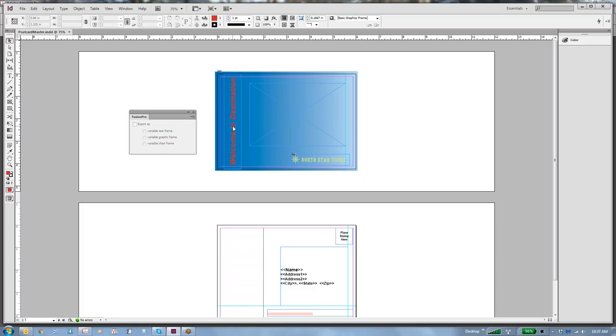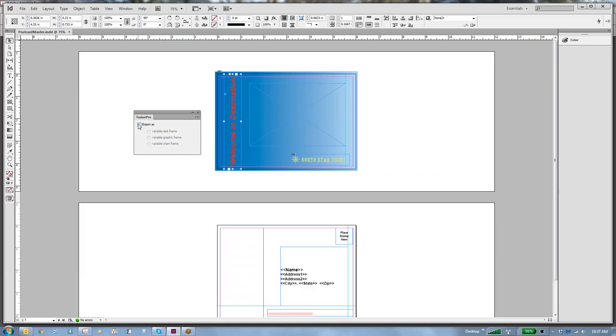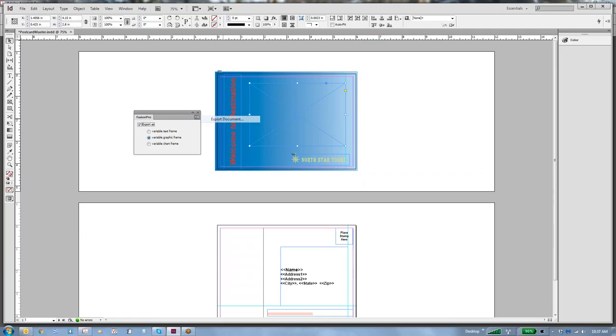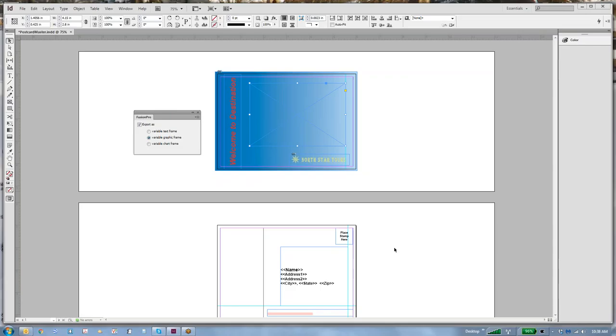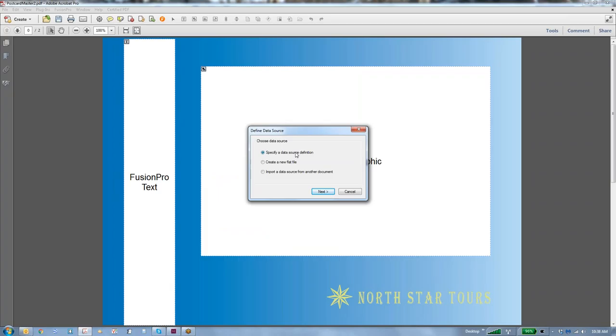Let's just say we're not really sure what the destination field name is. We can't remember. So what we're going to do is simply say in Fusion Pro, using the Fusion Pro palette here, that that is a variable text frame. And this is a variable graphic frame. So now we're going to export the document. We'll give it a name, Postcard Master 2, and we'll say save.